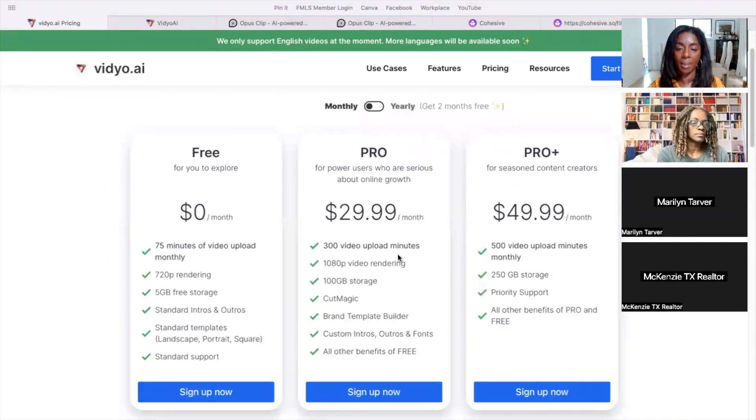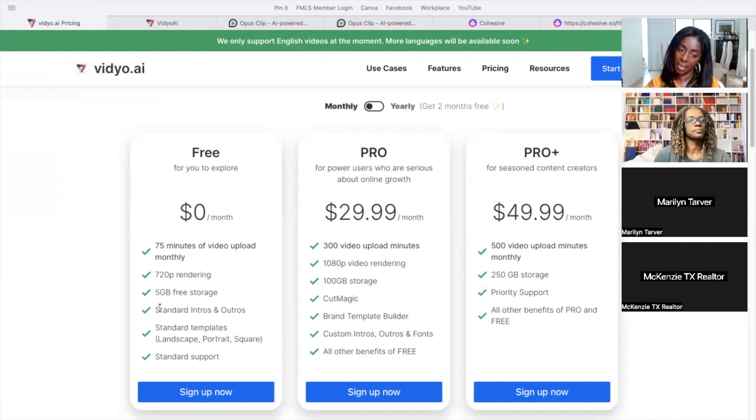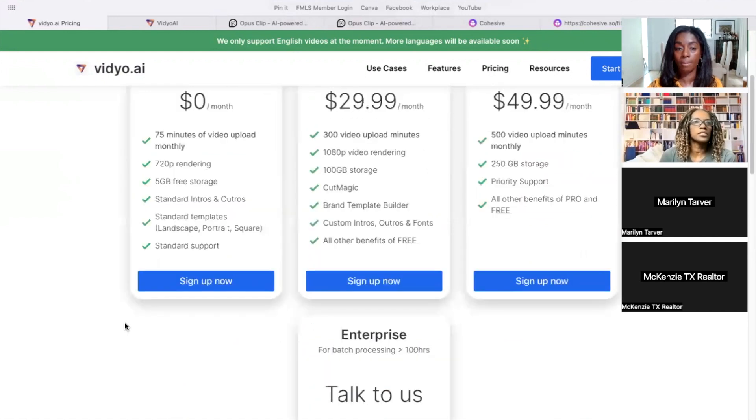And this, you could take your long form videos from like YouTube that you have, and then you can just shorten them down. Let's look at the pricing really quick. So I did the free version, 75 minutes. If you're really pushing out a lot of content, it may make sense to pay for it, but 75 minutes is enough. I haven't paid for it. 75 minutes is sufficient. I use it and it does a great job.